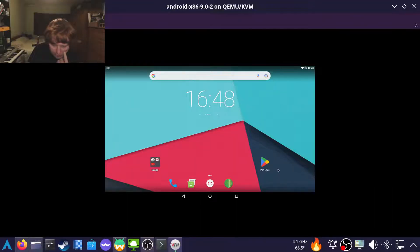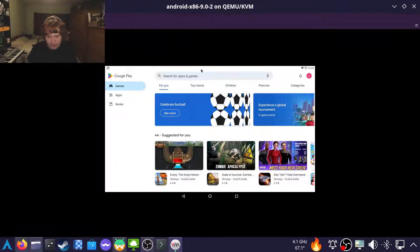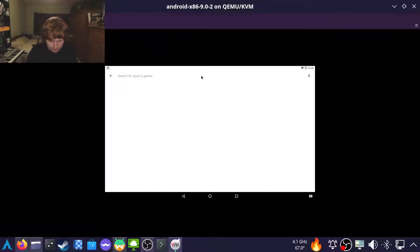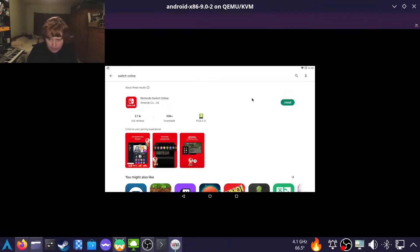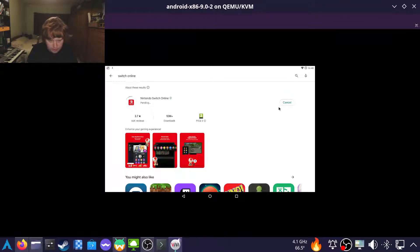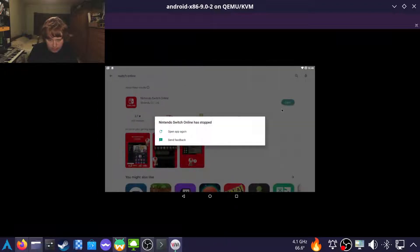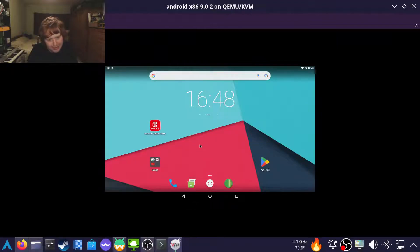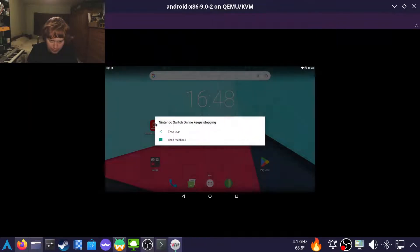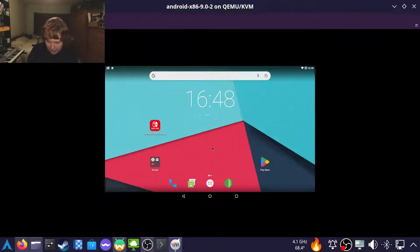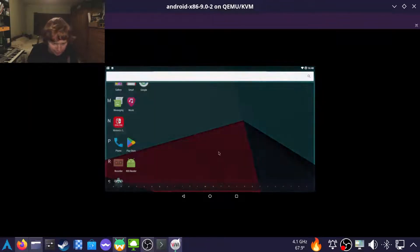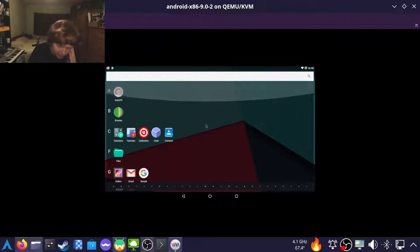I have a few problems with Android x86. For one thing, if we try and install the Switch Online app, it immediately crashes. And the reason for that is that Android x86 comes pre-rooted, and the Nintendo Switch Online app doesn't like that. Because God forbid we figure out that it's a bloody Electron app or whatever.